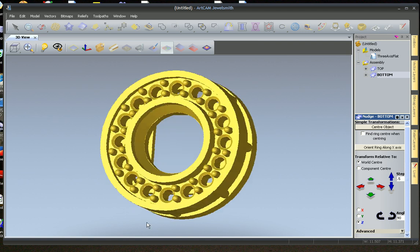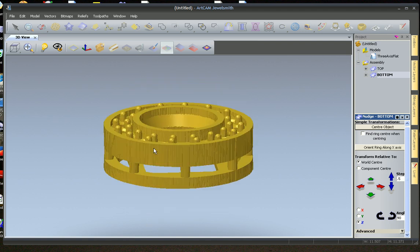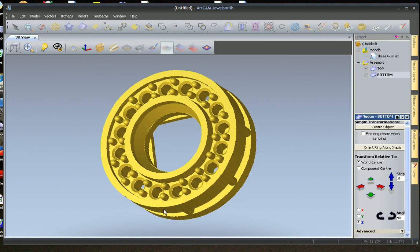And there you go. That was simple. We stayed in one view. We did all our drawing in 3D and we were able to see the front and the back. And there you go. Have a good day.